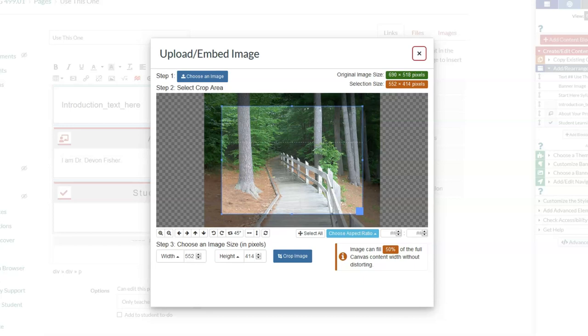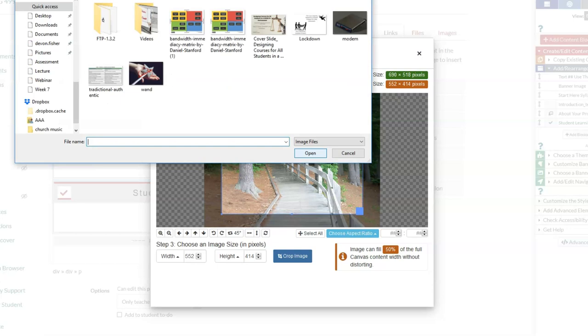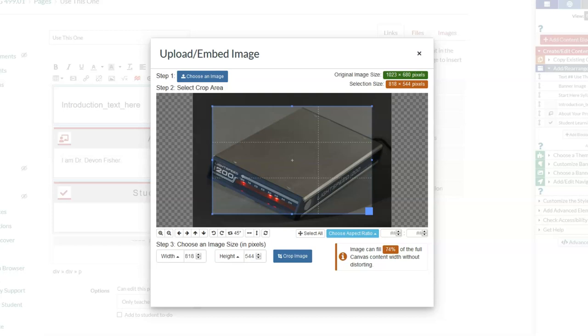This is a new tool that comes with Design Plus that gives more flexibility in working with images. I'm going to click choose an image. Let's use this picture of a modem.